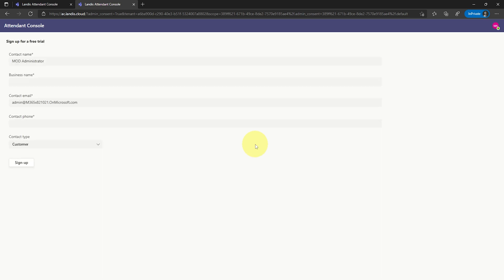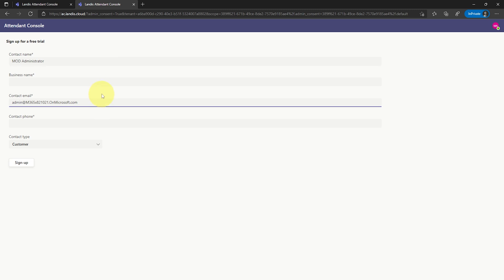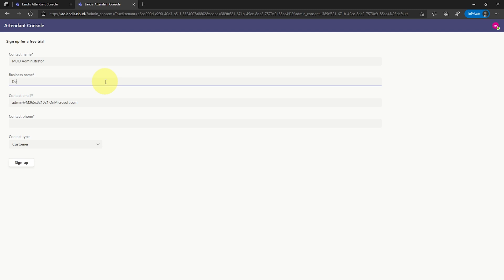After this, you'll be prompted to sign up for a trial. Your name and email are pre-populated. Now, just enter your business name and your phone number.